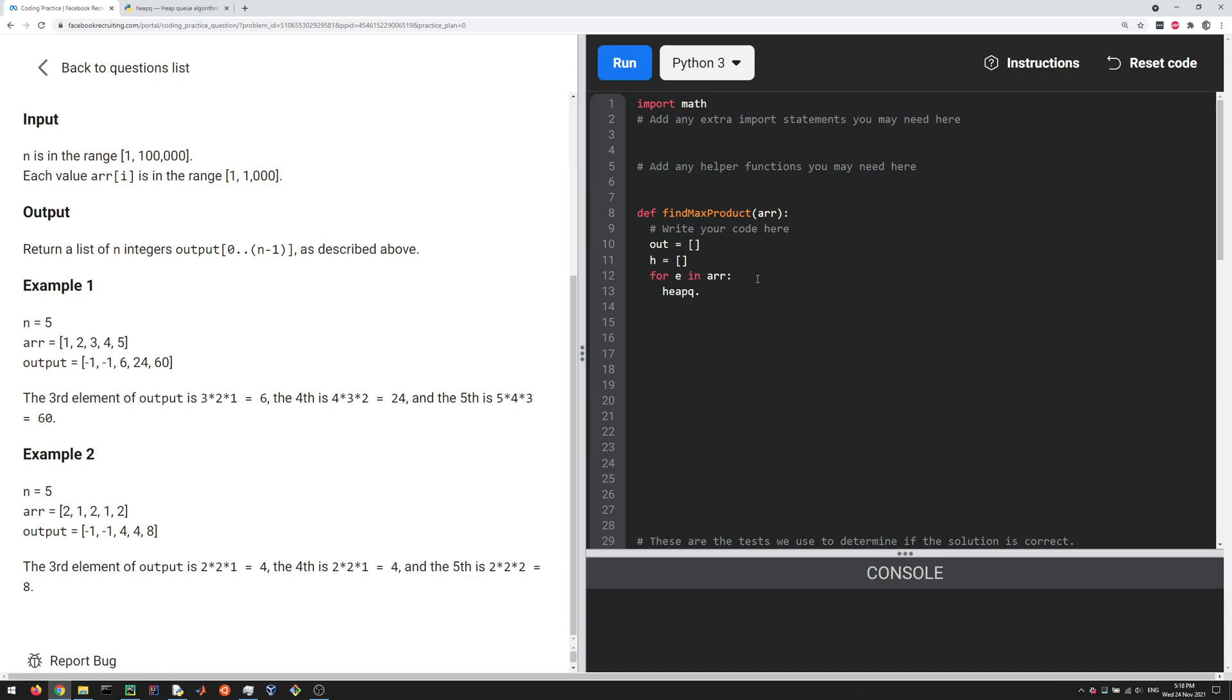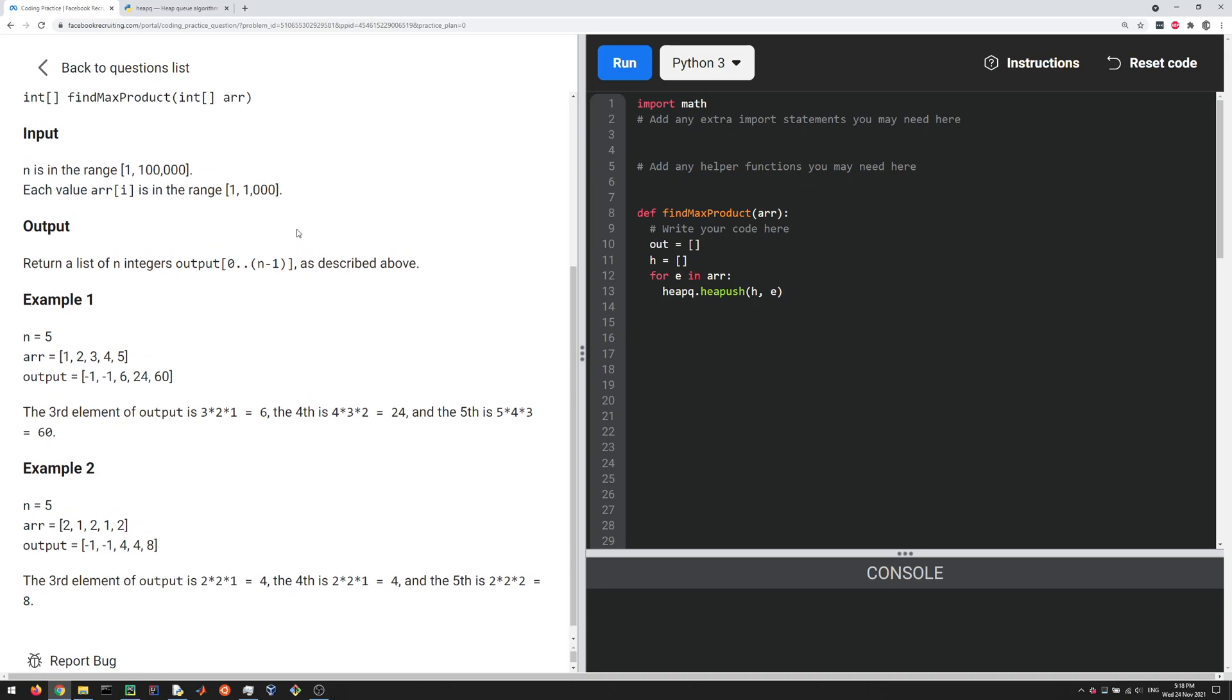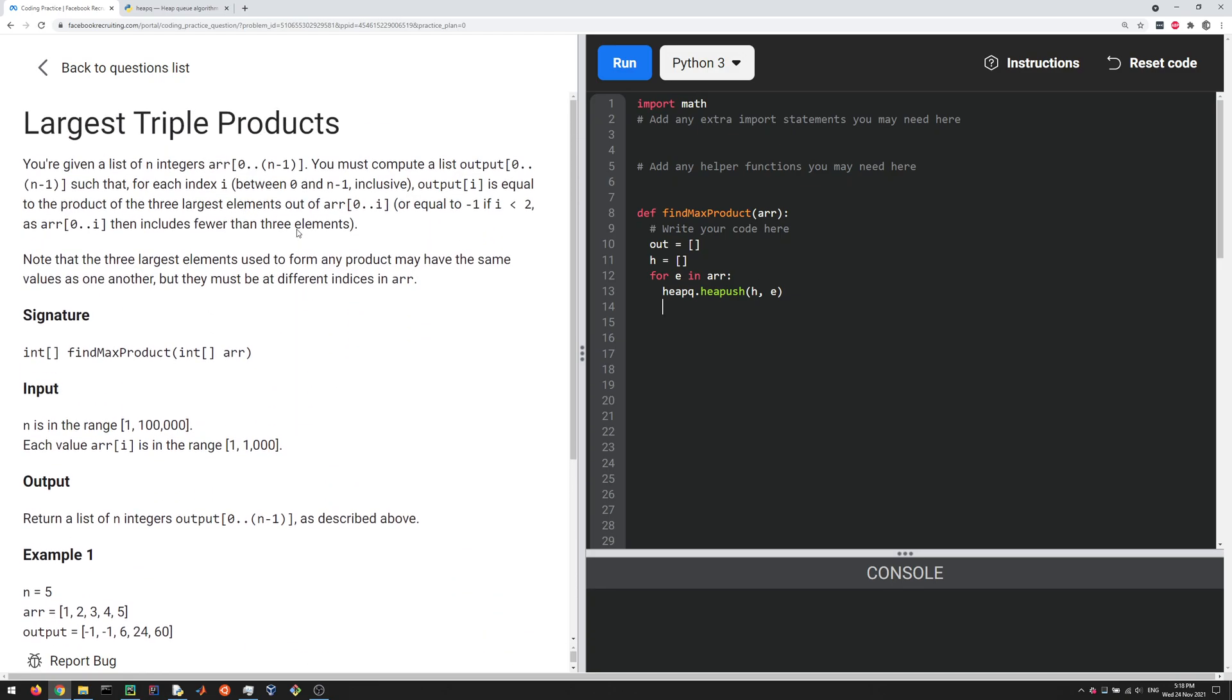We do heapq.heappush as I showed before, so heapq.heappush, h, and then you push that element on there. Now we're told here if for the first two elements we just output negative one in the output list, so if the length of h is less than three, we're going to do out.append minus one.